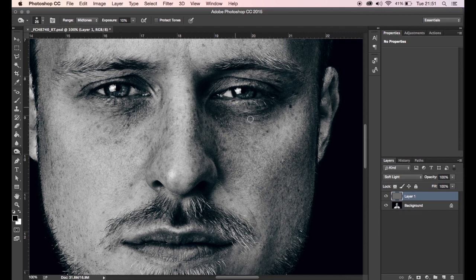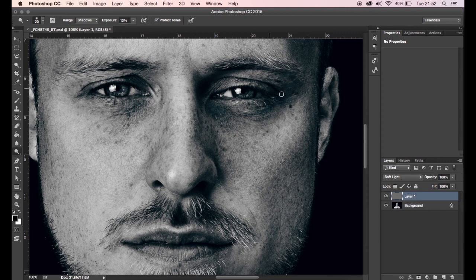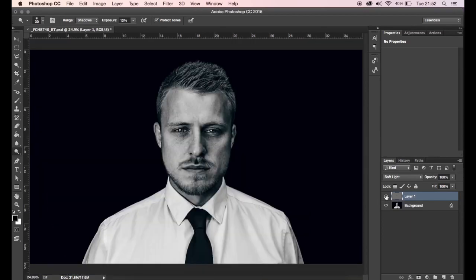You're probably wondering why you'd use this method. It actually gives a more subtle and softer approach. Using the dodge and burn tools directly on the actual picture can create a really harsh effect and takes away a lot of the pixels. Using a 50% gray layer gives you a more subtle technique and it's also non-destructive — so you can delete that layer if you want to start again. As you can see in the before and after, it's more natural and subtle.